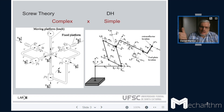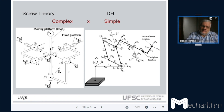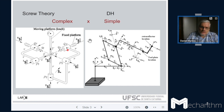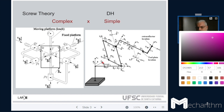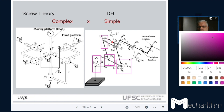With screw theory and other types of representations, we can say that there is some complexity and simplicity inside. On the left side, we have a robot — a special robot with some kind of complexity. But whenever you use screw theory, you have a single reference frame — in this case, one reference frame only. On the right side, you have a representation using the DH notation, and you can notice that there are lots and lots of coordinate systems, lots and lots of frames of reference.